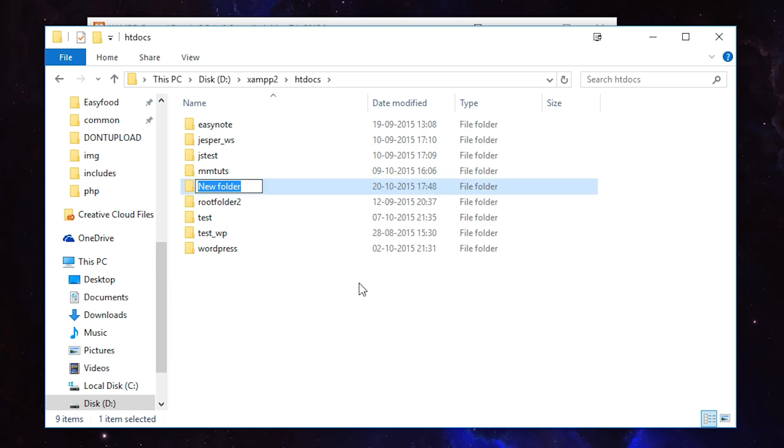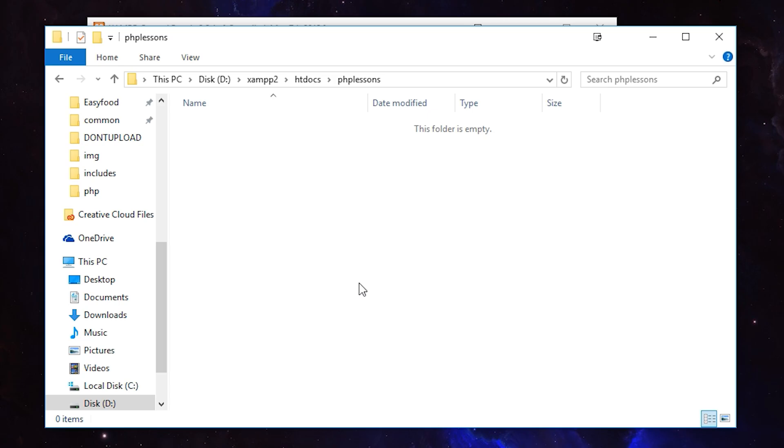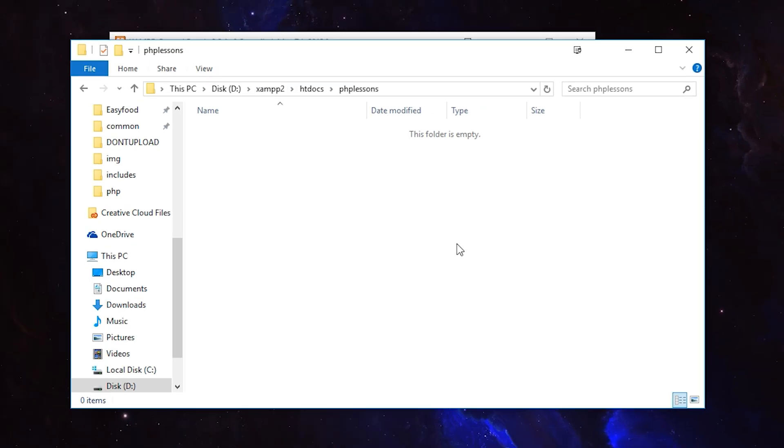This new folder is going to be the root folder for your website, meaning this is where we're going to save all the files for our website. I'm going to create a folder here called PHP Lessons. You guys can call it whatever you want. I'm going to create PHP Lessons and go in here. Now we can start saving all kinds of PHP code.